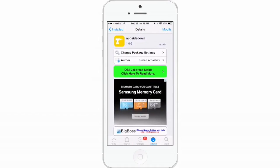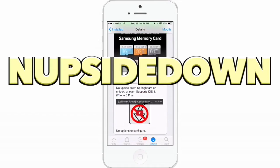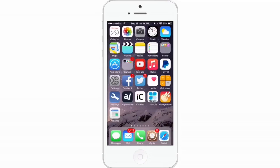The last one we're going to discuss is called Nupside Down. What this does is prevent an upside down springboard on unlock — ever. So if you've ever unlocked your device only to find it was in the wrong position, this will take care of that. There are no options to configure. That's this week's tweaks — hope you enjoyed them. Don't forget to share this, subscribe if you aren't already a subscriber, and keep coming back.